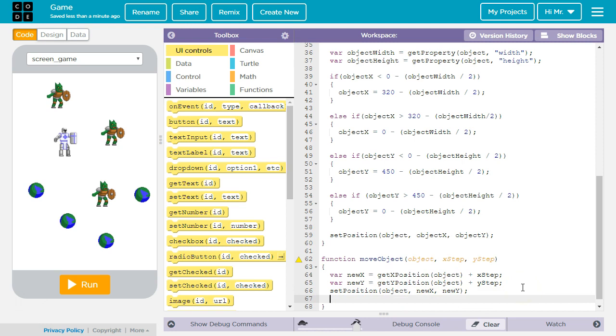Finally we're going to call the wraparound function and pass it the object's ID because that way if it's on the edge it'll come back around to the other side.